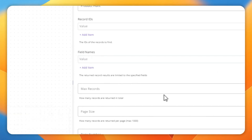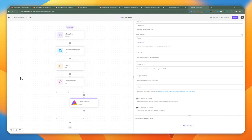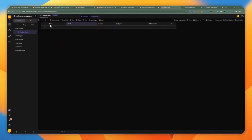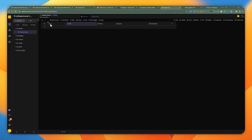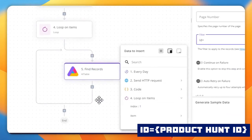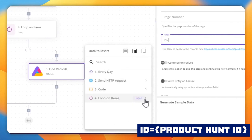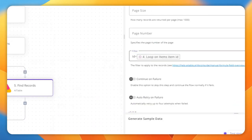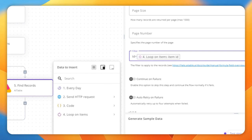Going back to the AITable datasheet, I have an ID column which I'll use to ensure uniqueness. I can filter by passing in the ID field with an equals condition, and I'll grab the ID from the loop item. I want to filter where ID equals the loop item's ID. When I run a test, the total comes back as zero, meaning there are no existing records yet for this particular ID.